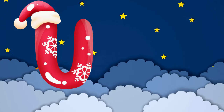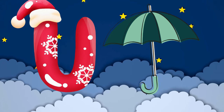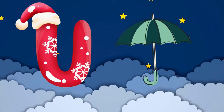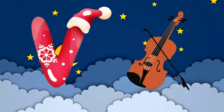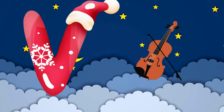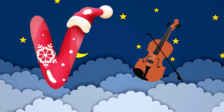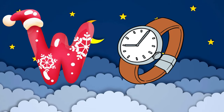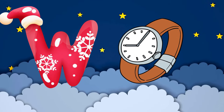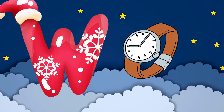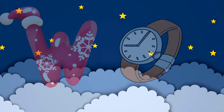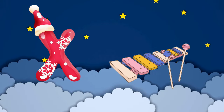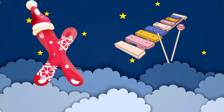U is for umbrella, u-u-umbrella. V is for violin, v-v-violin. W is for watch, w-w-watch. X is for xylophone, z-z-xylophone.